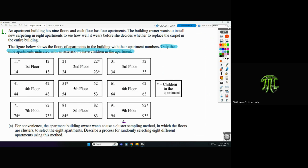Remember how a cluster sample works. They're saying the floors are the clusters. So if the floors are the clusters and we need eight apartments, we're going to need to randomly select two floors. Once we randomly select those two floors, we take all the apartments on those floors — we don't take some of them. That would be a stratified approach.